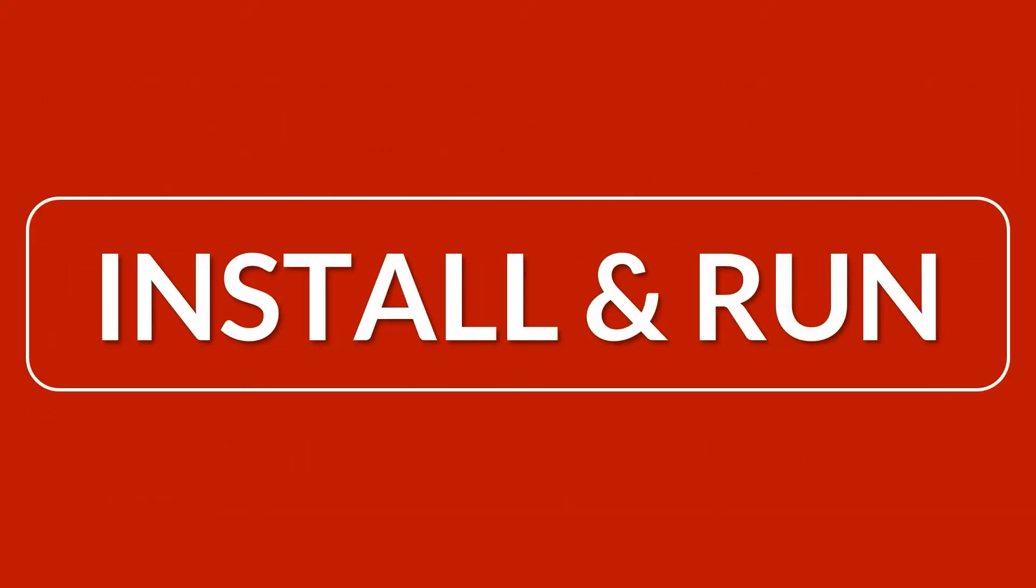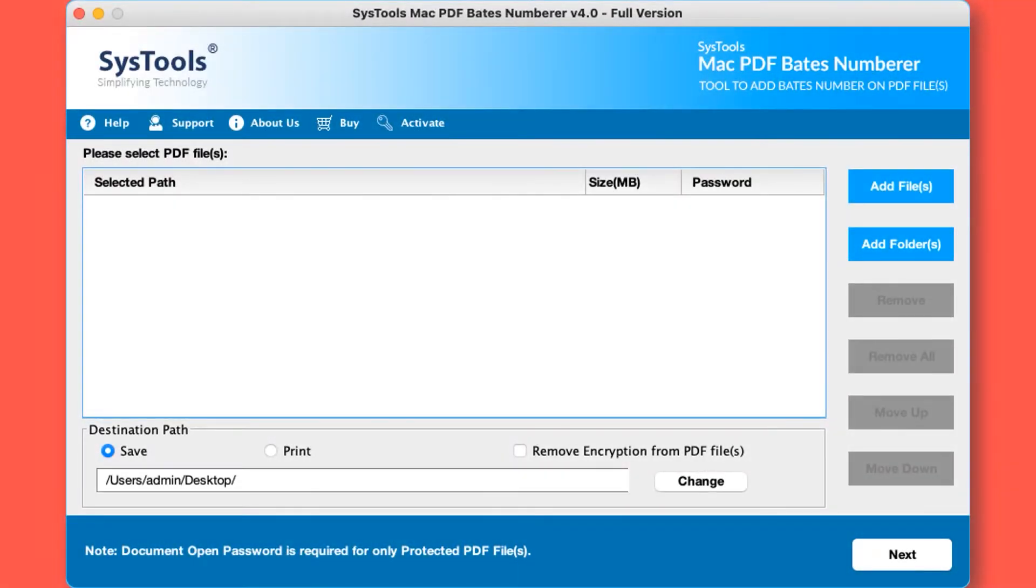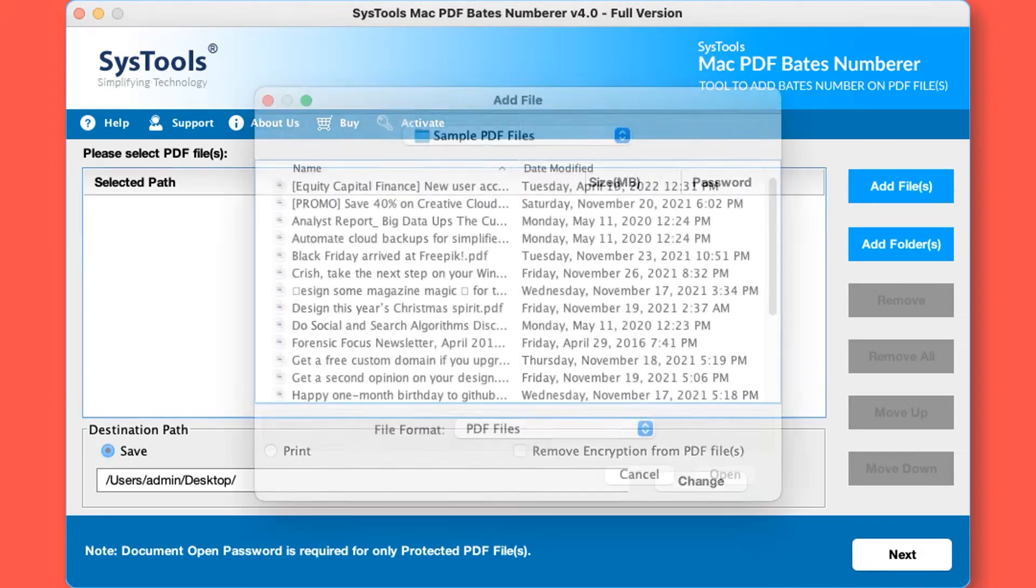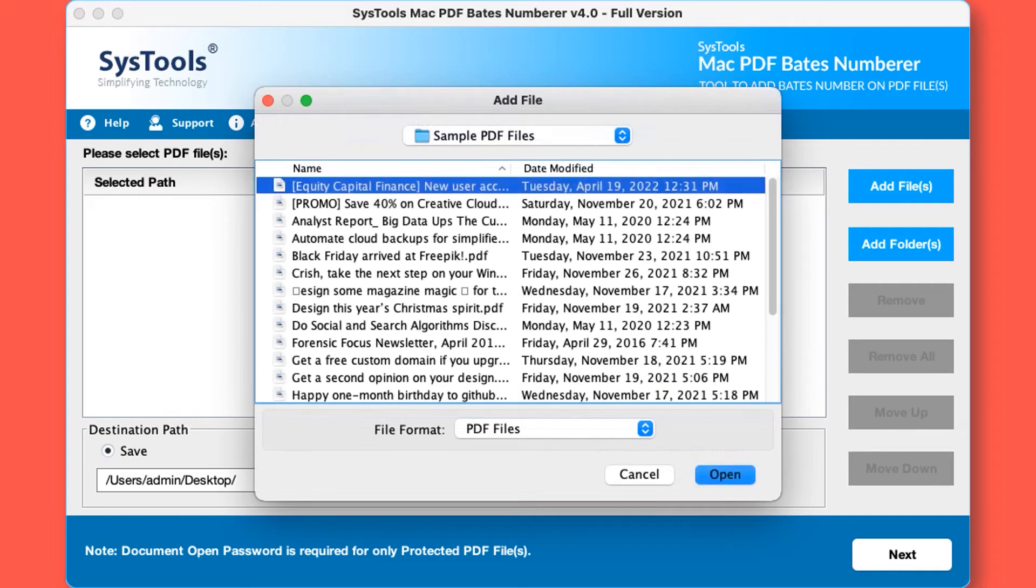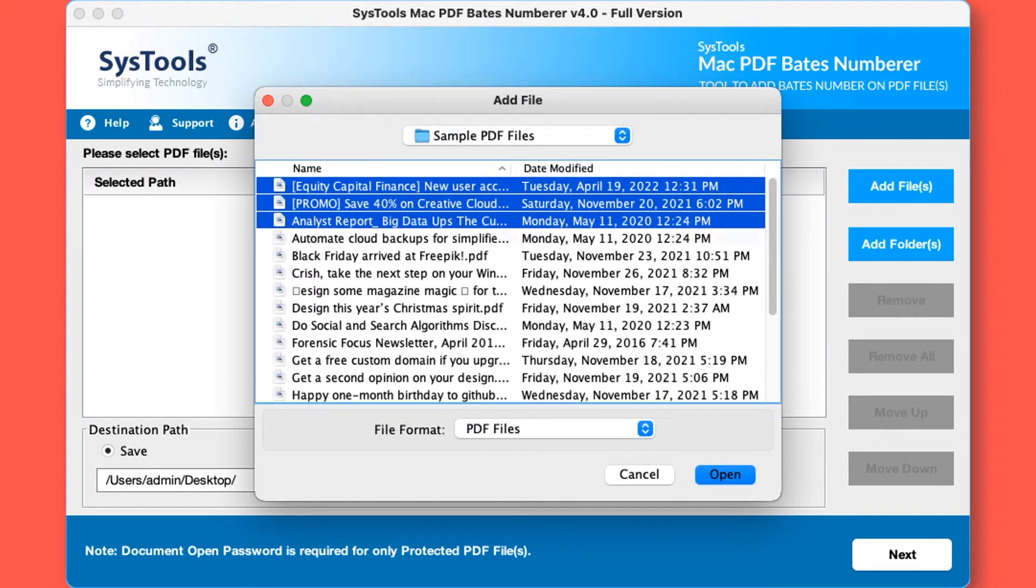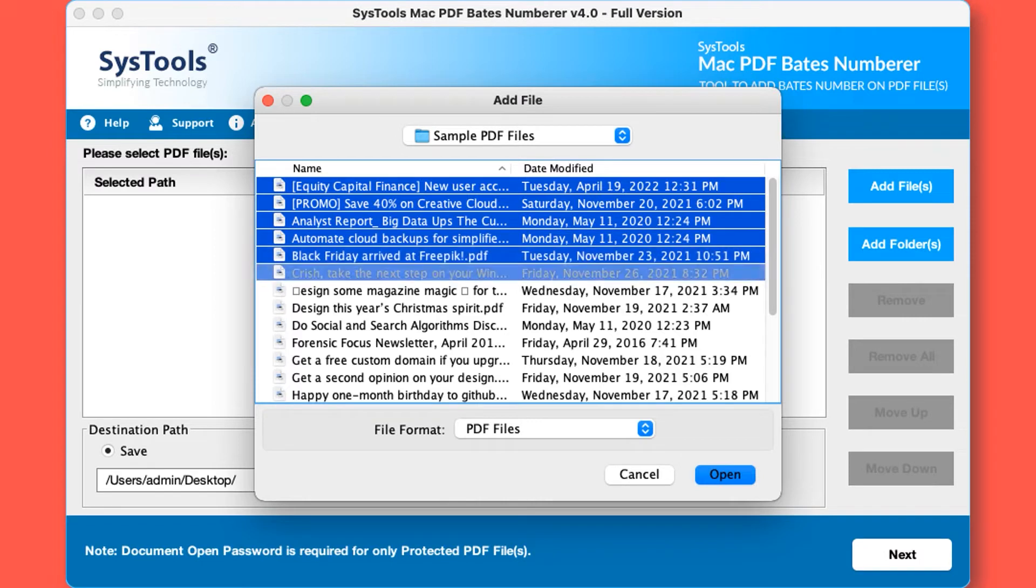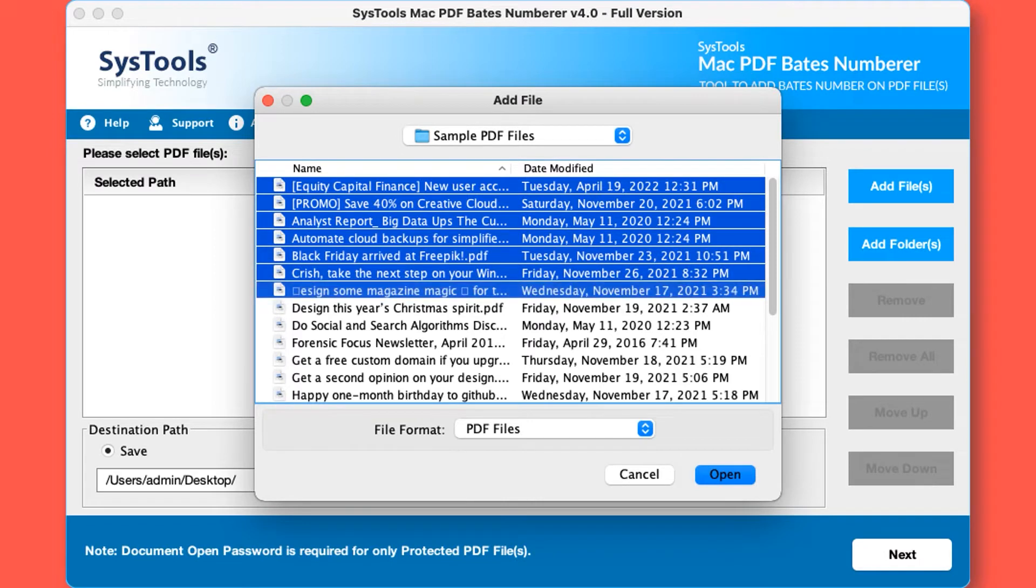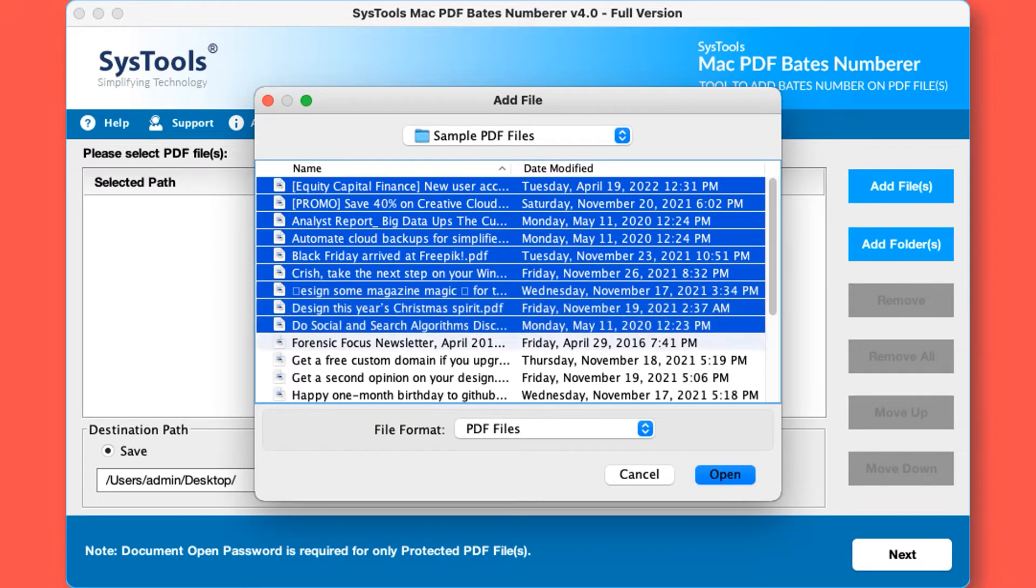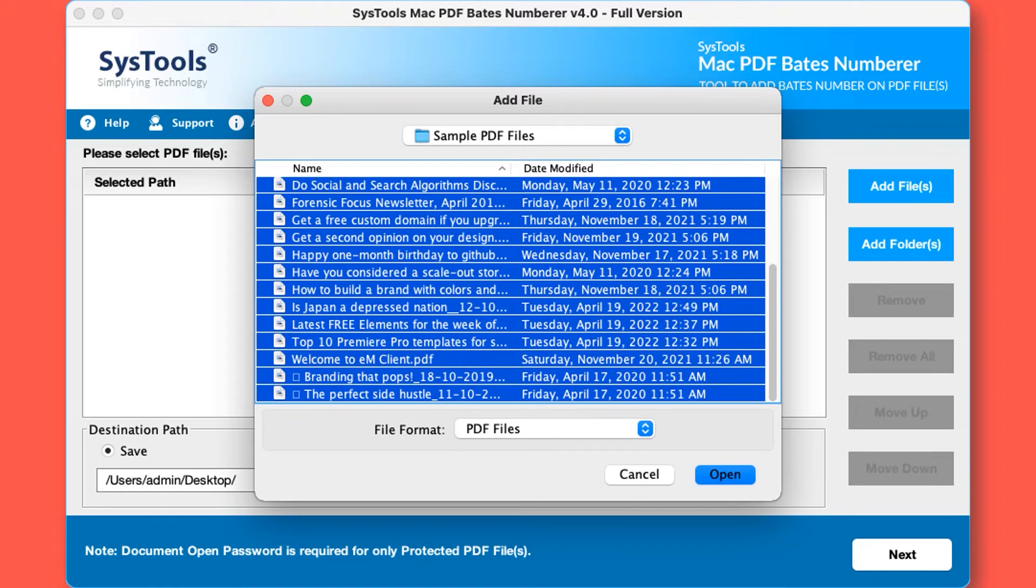Now let's install and run the tool to check its working process. The software opens with a simple and user-friendly interface. Here you can see different options to add PDF files or folders. Let's choose the add files option to add either single or multiple PDF files. You can also add password protected PDF files. After selecting the desired files, click the open button.